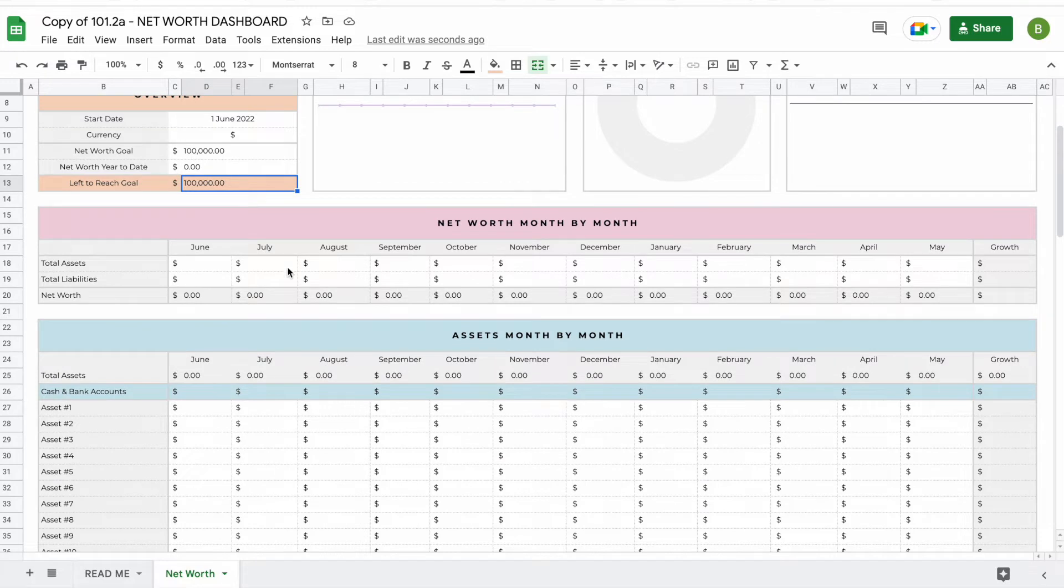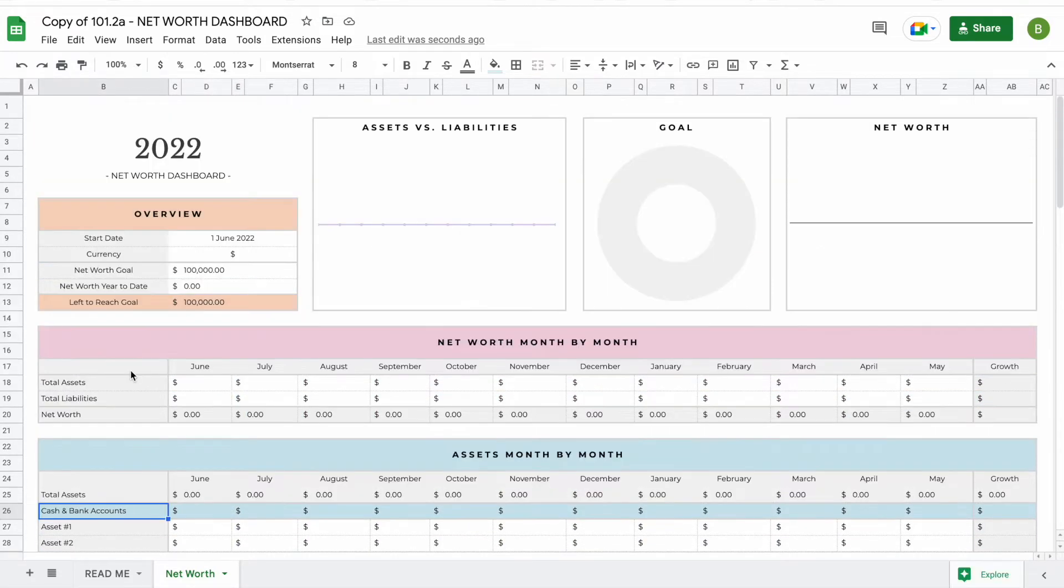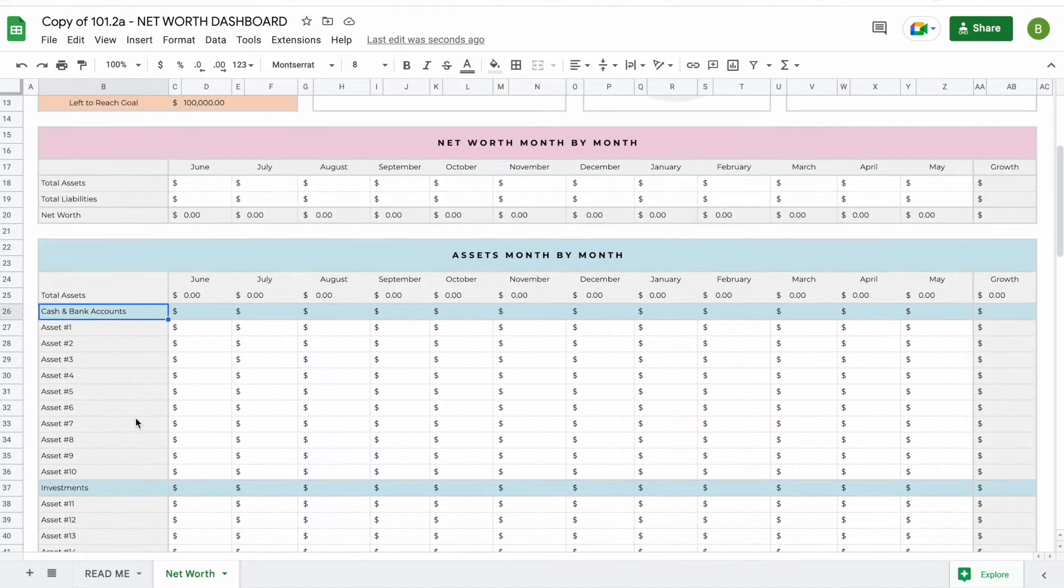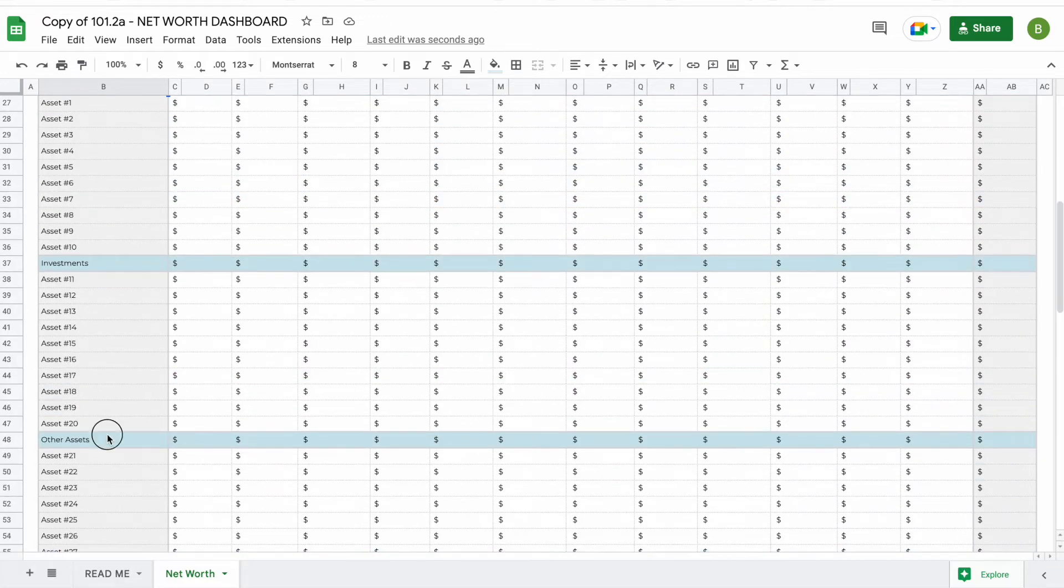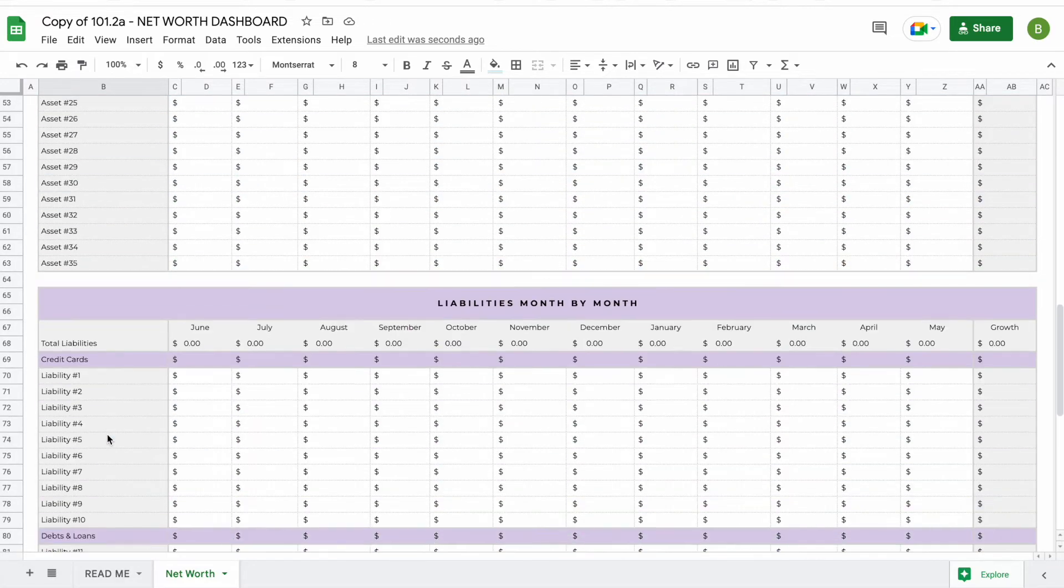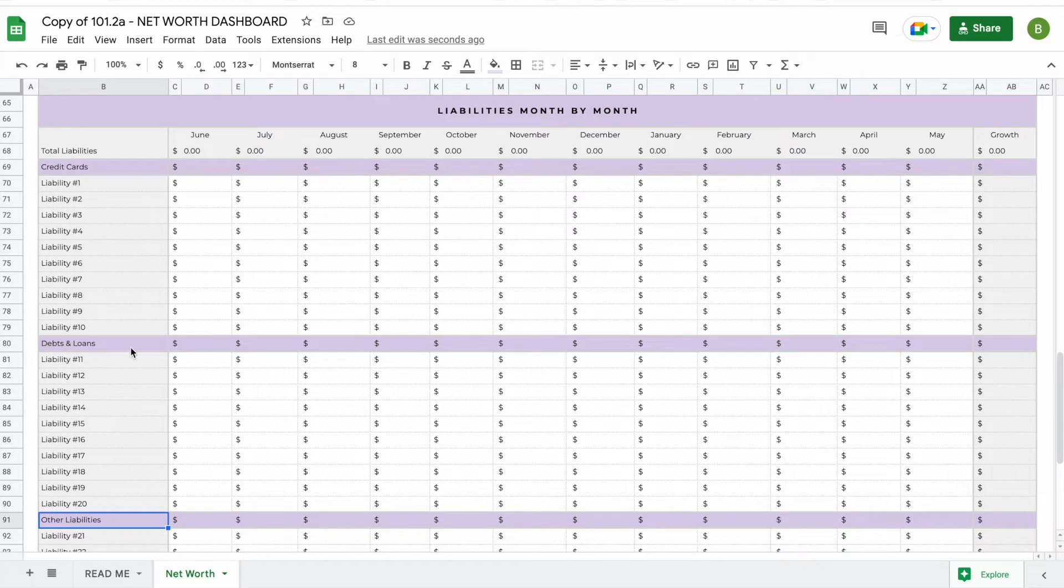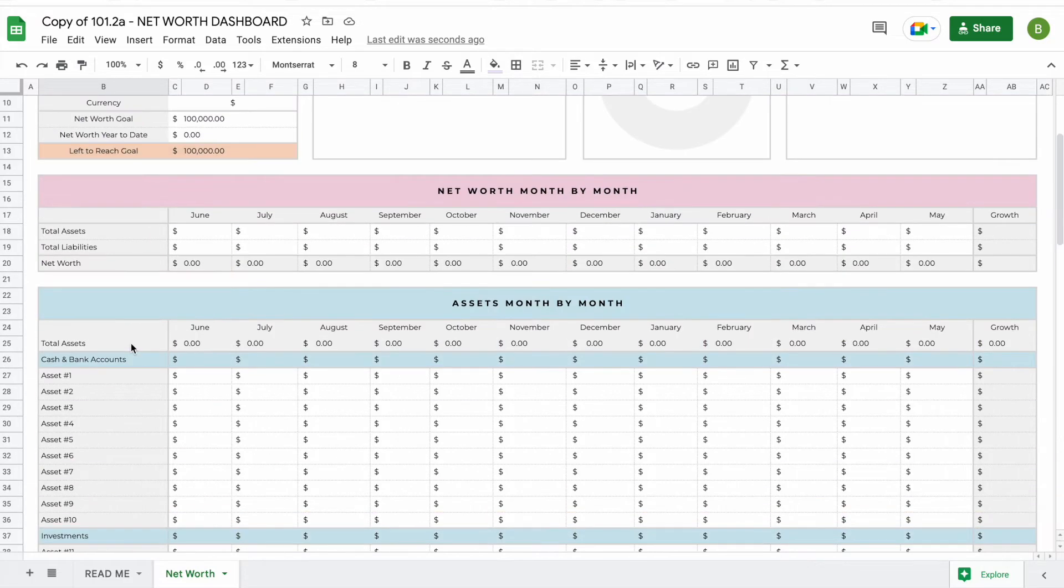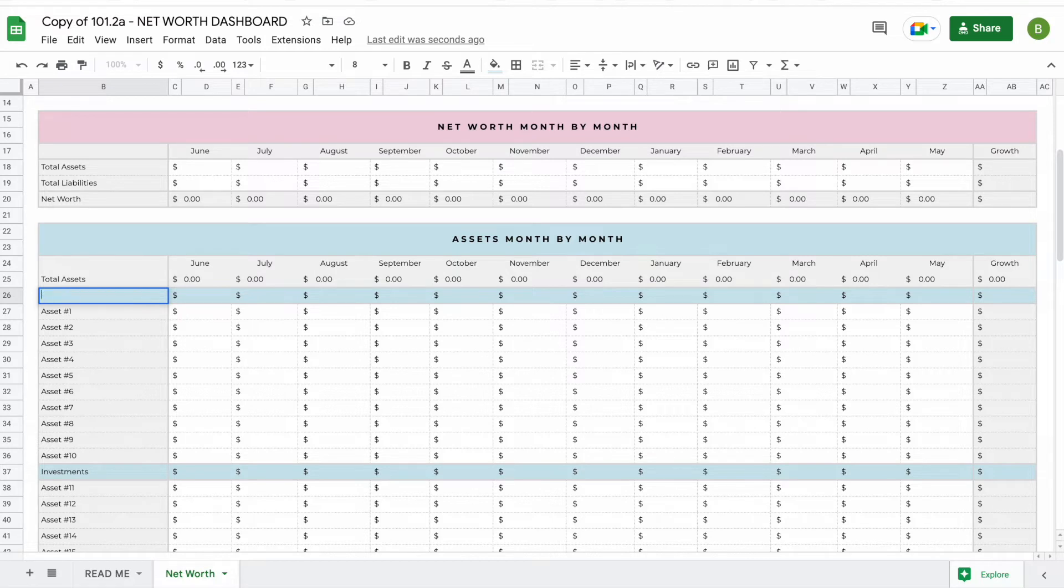You'll be able to find net worth month by month on the top here. This will update completely automatically. All you have to do is start adding your assets and liabilities. We've divided the assets and liabilities between three different categories: cash and bank accounts, investments and other assets, and for liabilities you'll have credit cards, debt and loans, and other liabilities. However, you can change this by simply clicking here and changing it to anything that works for you.